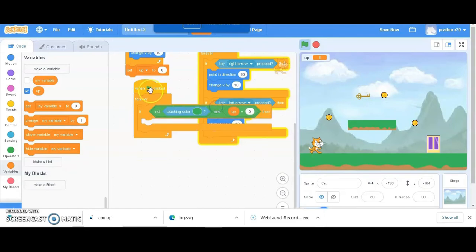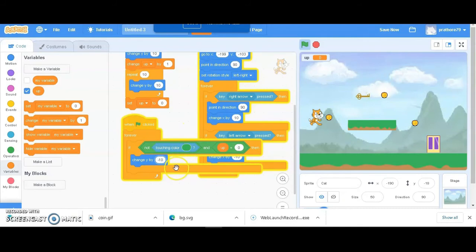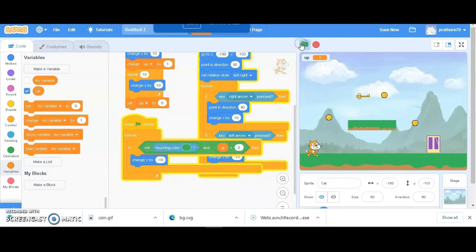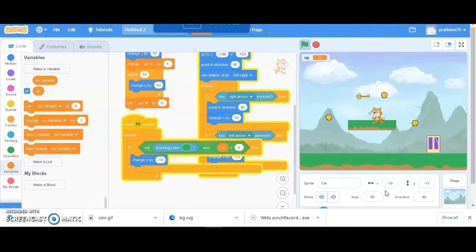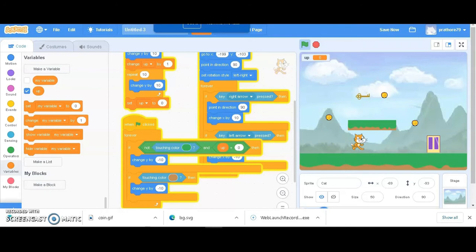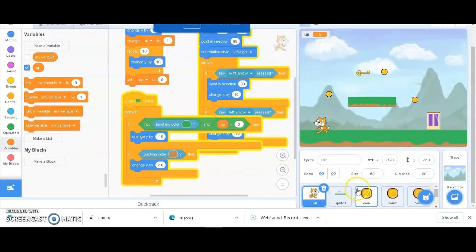If both conditions are true - touching the green color and 'up' equals zero - then change y by minus 10. You can see it jumps up and then comes down and stops. Without this condition, it would keep falling through the ground. I also don't want the cat going through the brown color platform, so I'll duplicate this block for the brown color. The cat has to go around the platform from either side.